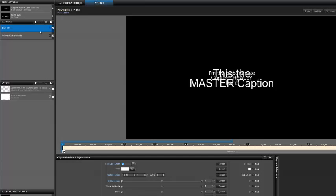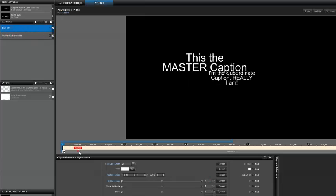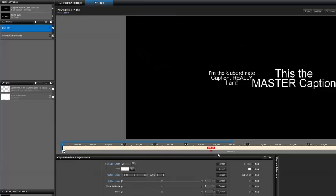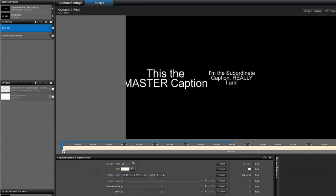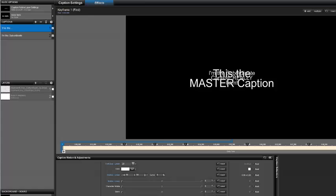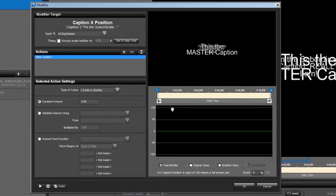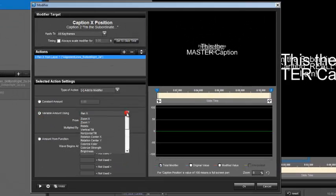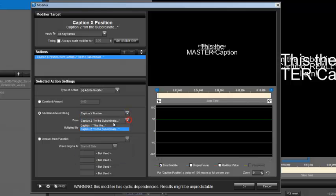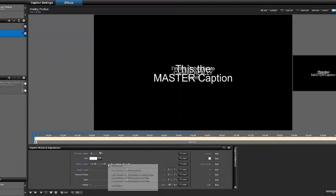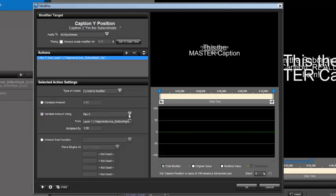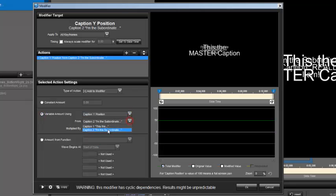Now let's get on to the first set of modifiers. I have two captions — one acting as the master caption and another acting as the subordinate caption. I've defined a path for the master caption that I want the subordinate caption to follow. To do that, select the caption that's going to follow, right-click and add a modifier. We're going to do variable amount using caption X position for caption 1. Then do the same for the Y axis — caption Y position for caption 1.